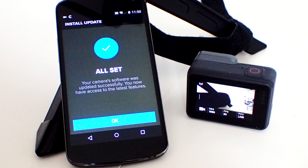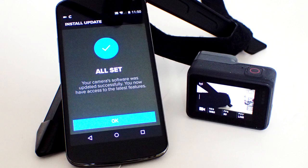OK, that is it. That is how to update the firmware of the GoPro by using the GoPro Capture app. If you liked this video, please give it a thumbs up and please subscribe to this channel.